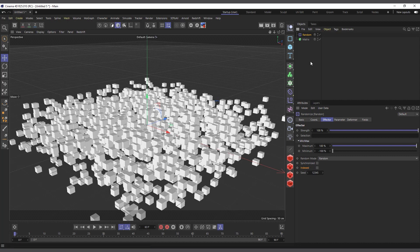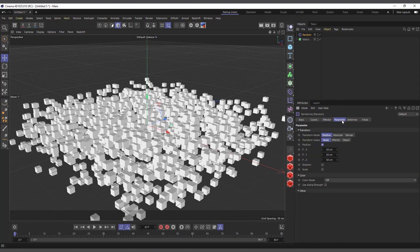The Random Effector basically randomizes objects. If you come to the Attribute Manager and go to the Parameters tab, you can see it's randomizing the position. The Random Effector randomizes position, scale, and rotation of objects, and also the colors of objects. It can also randomize other things like the weight of clones.